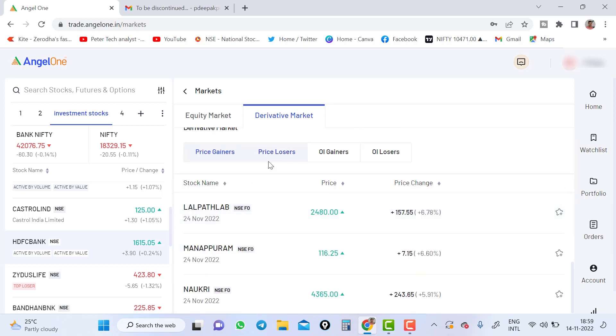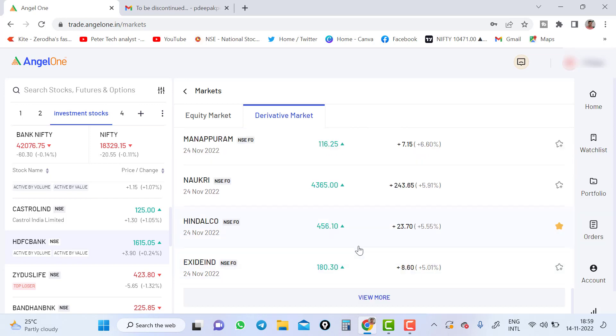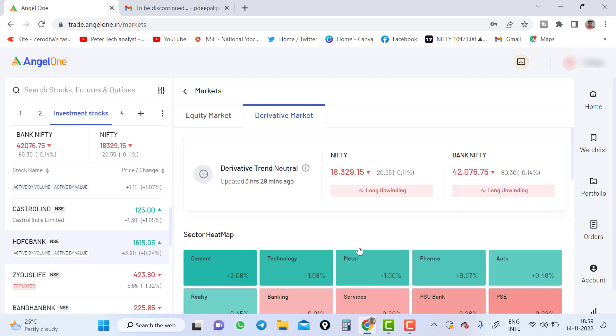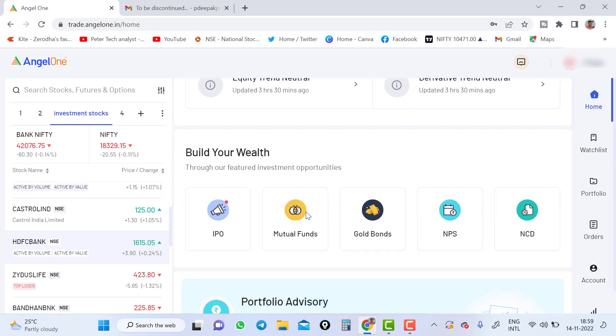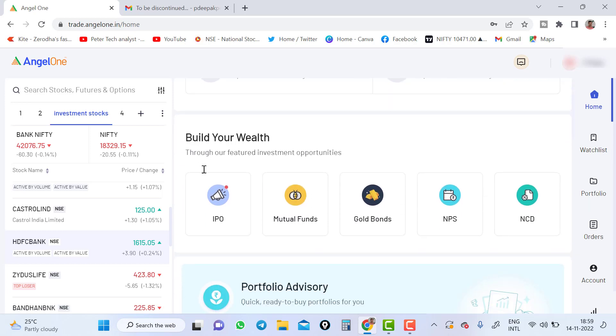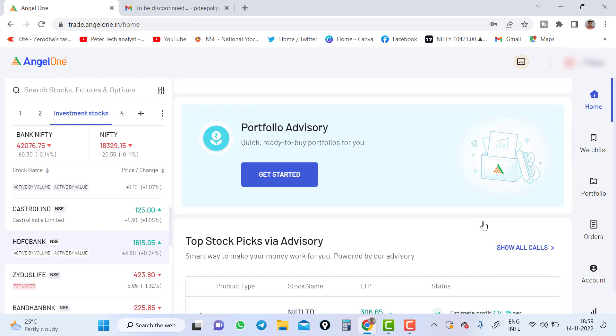Top gainer, top loser, OI gainer, OI loser, everything you can see here. If you go to the market part, the market part will be in the home page. Build your wealth. You can see all the apps which is available with Angel. Download these apps and you can start building your wealth.